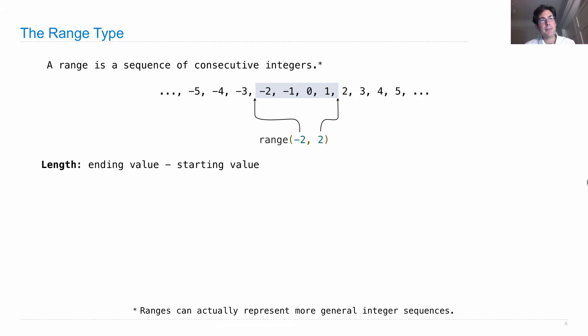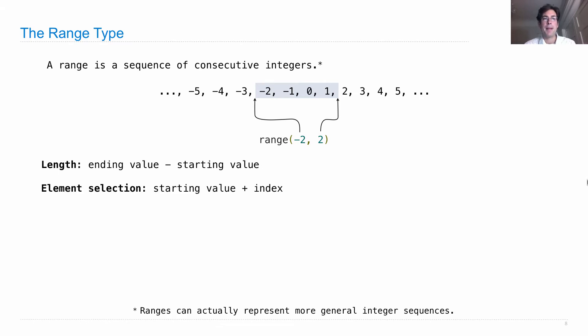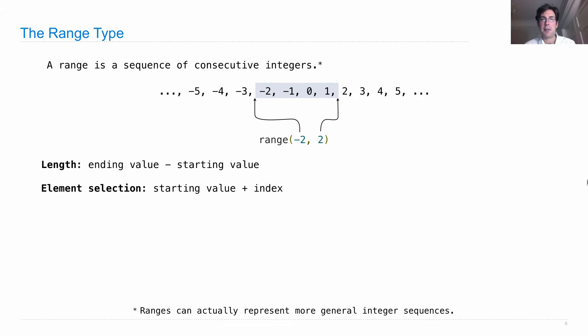So the length of a range is the ending value minus the starting value, in this case 4. And element selection is the starting value plus whatever index you pass in. So because it has a length and an element selection, it is in fact a sequence.